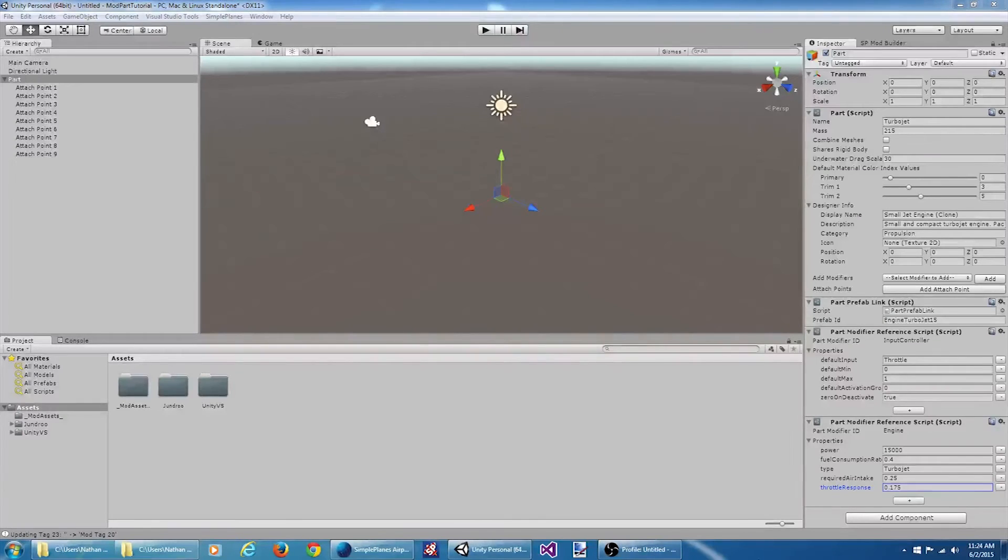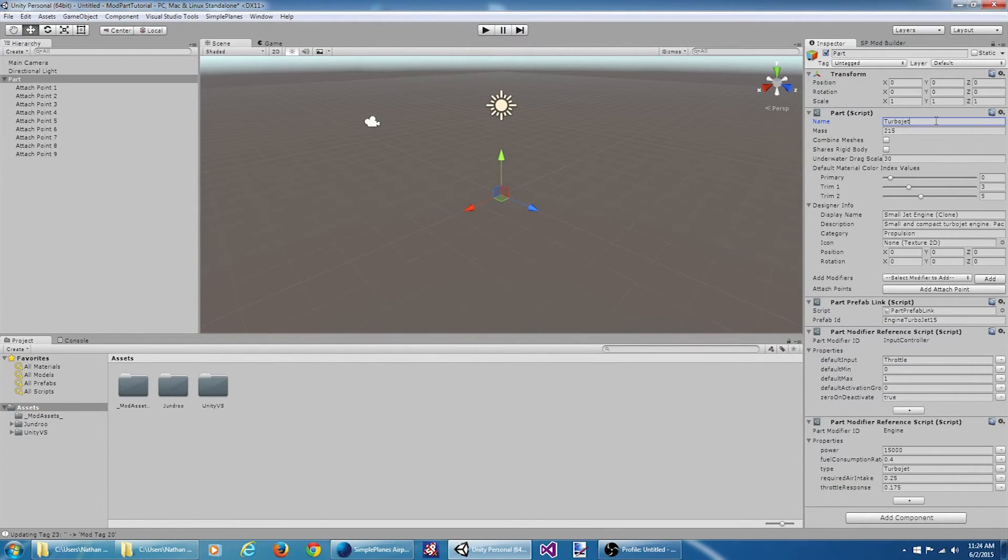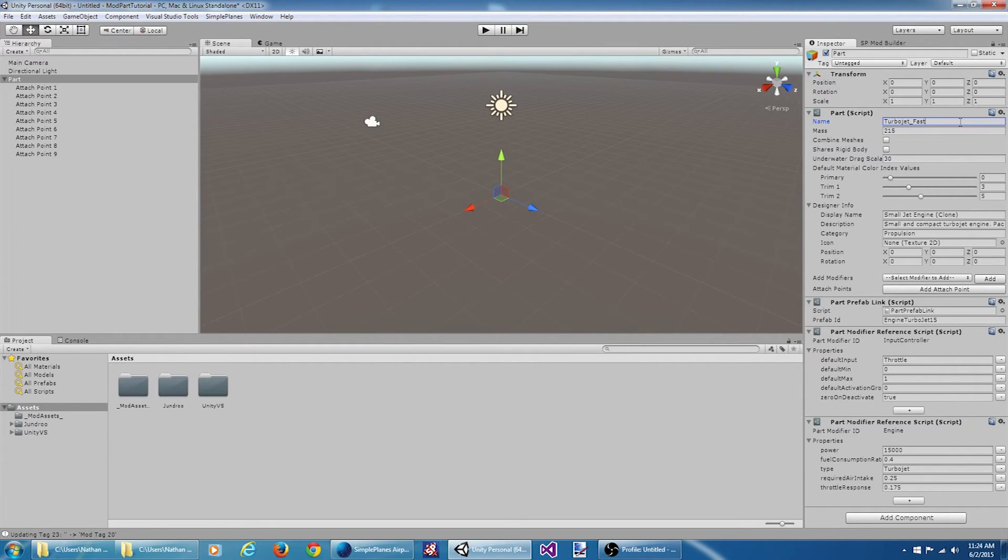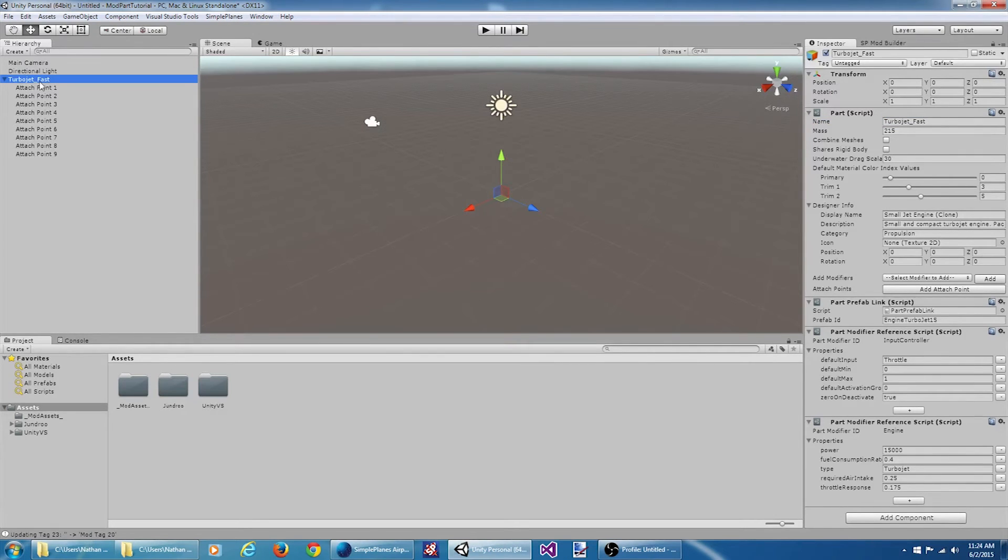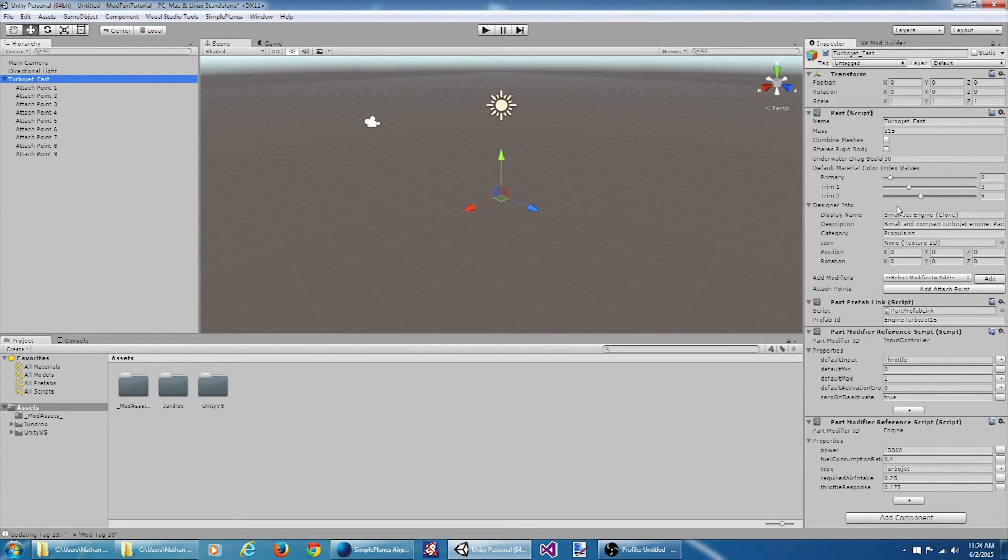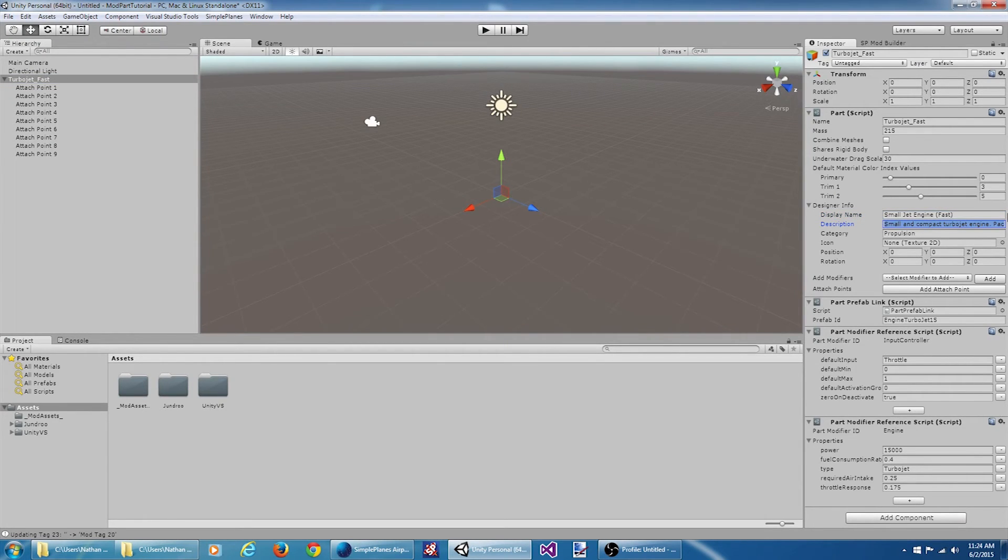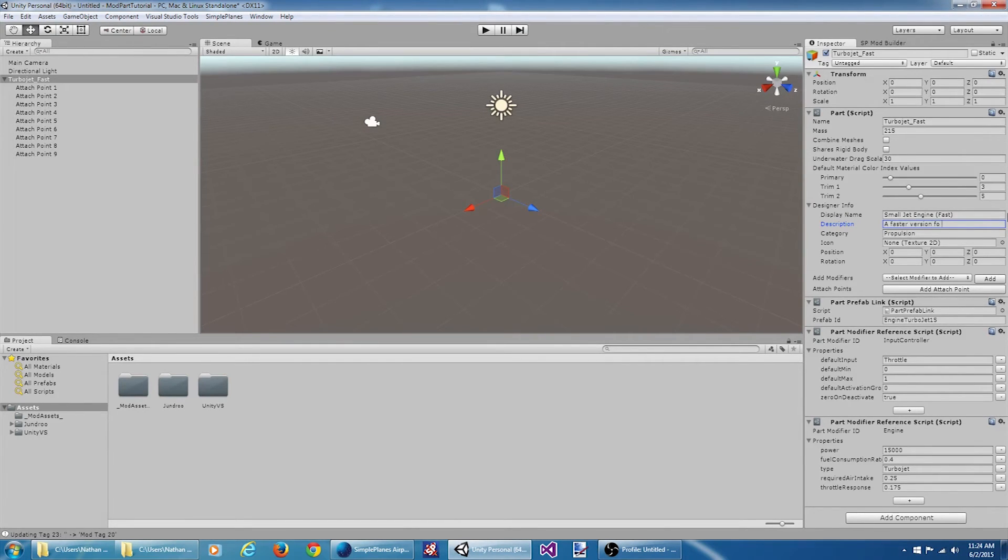Okay, let's make a few tweaks here. The name property here is something that's not actually going to be displayed to the user, unless they get some kind of error dialog or something. So for us, we're going to call it Turbojet Fast. Now I kind of want to, just for organizational purposes, rename my game object the same thing. Most of these other values are fine. The designer info stuff here is actually going to be displayed to the user. So we'll call this Small Jet Engine Fast. For the description, we'll say a faster version of the Small Jet Engine.